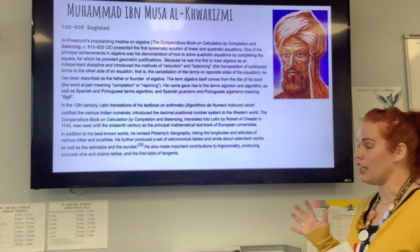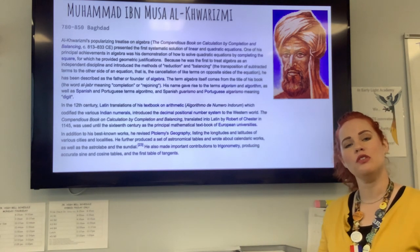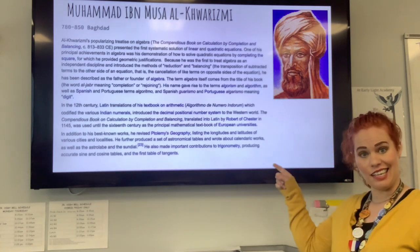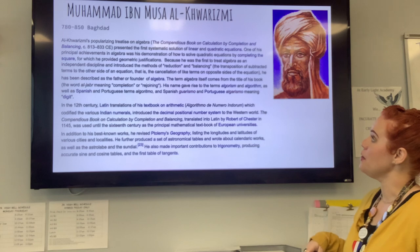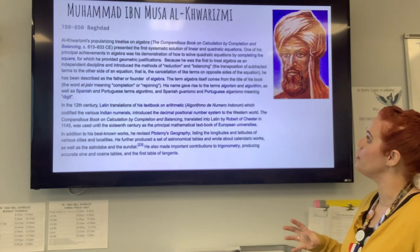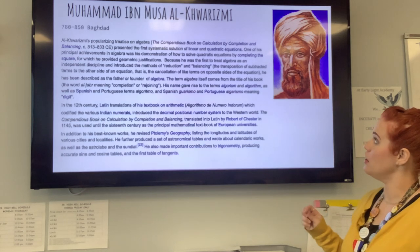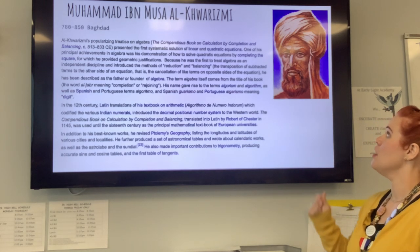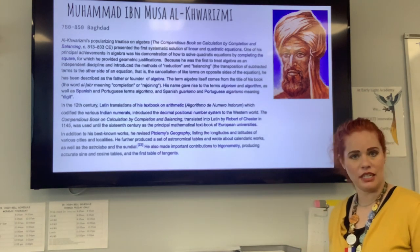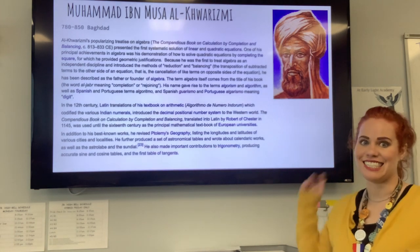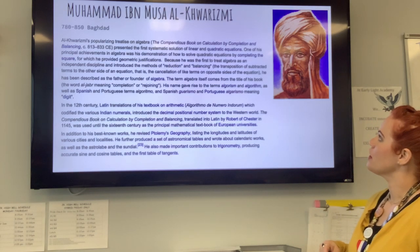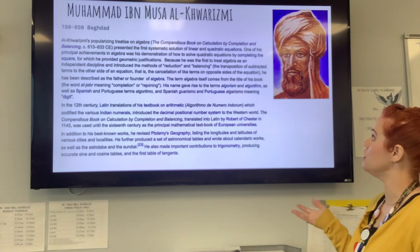He's kind of the father of algebra, so all the rules and things that we're learning right now are this guy's ideas. The book that his algebra rules come from, translated, is called 'The Compendious Book on Calculation by Completion and Balancing.' Starting on Monday, completion and balancing is exactly what we are going to be working on — solving linear equations.